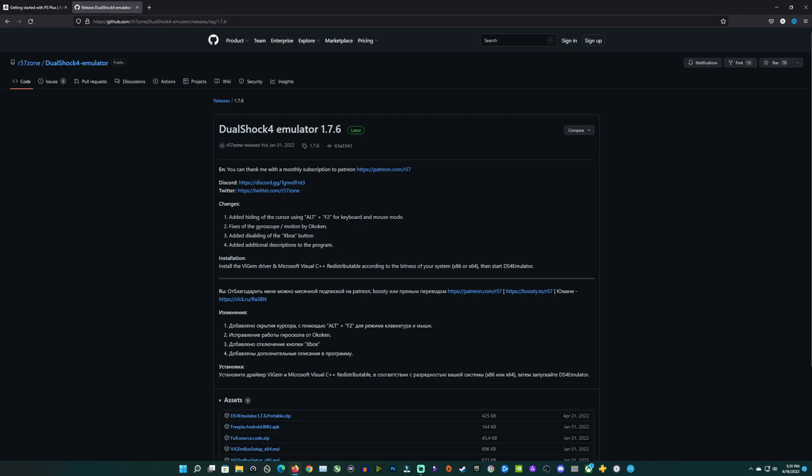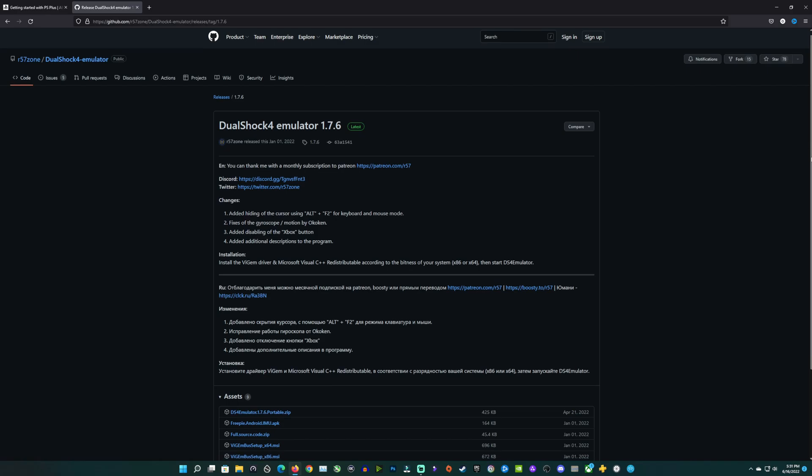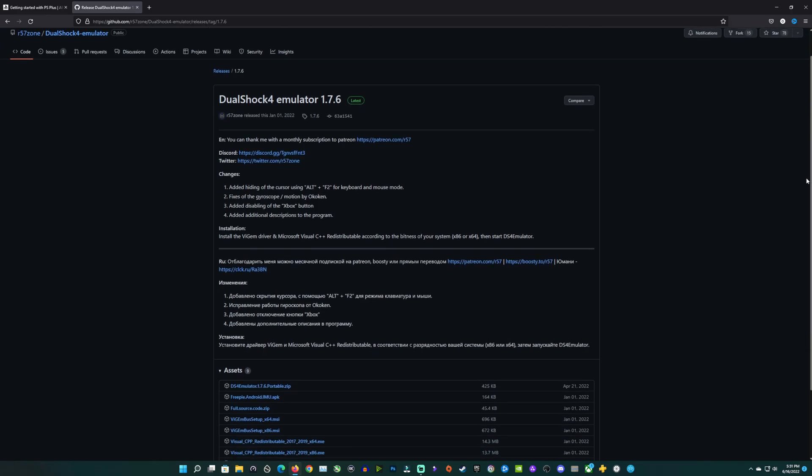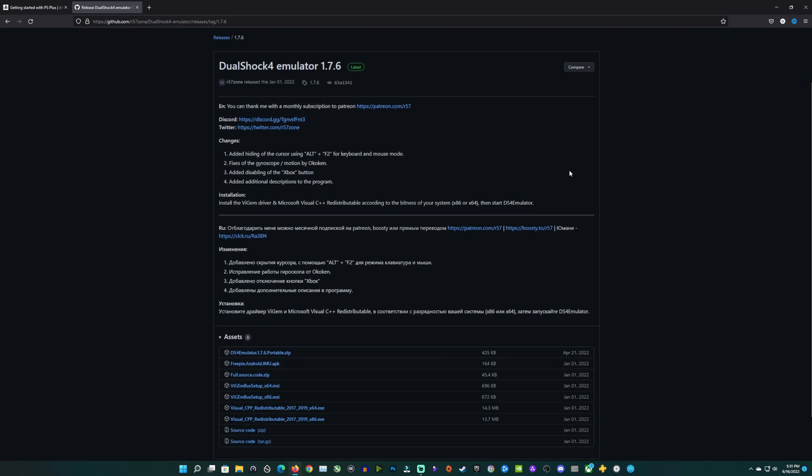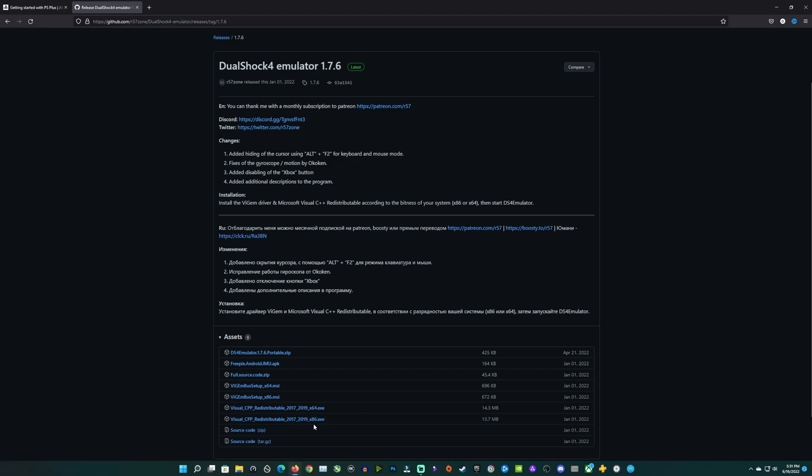Now let me jump over to the tab for the DualShock 4 emulator, and this was updated this year actually. RF57Zone, and he has a YouTube channel if you want to support him, has got all the programs down here on the release page that you'll need with the emulator, the DS emulator right here, the zip file that you will need to download, your VIGEM bus setup, 64-bit and 32-bit here.